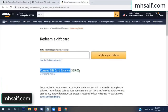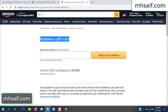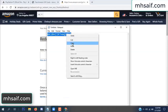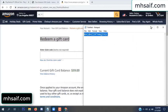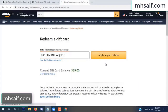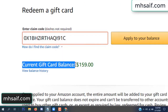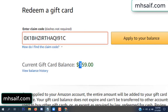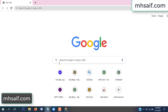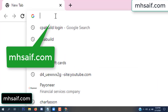Hello everyone. In this video today I will show how to get a free Amazon gift card code. See my current gift card balance is $59. I have a code I already redeemed. I want to redeem it here and apply to your balance. Wow, $100 added in my balance.